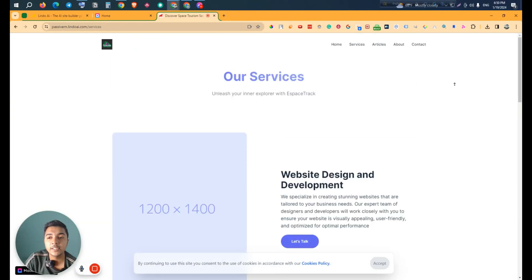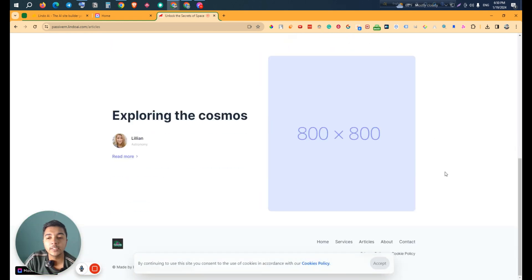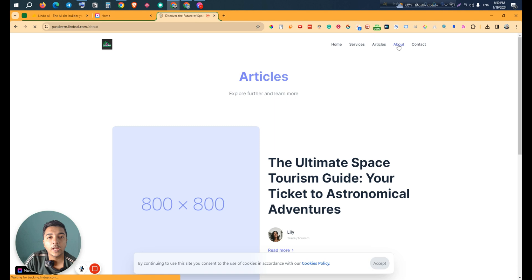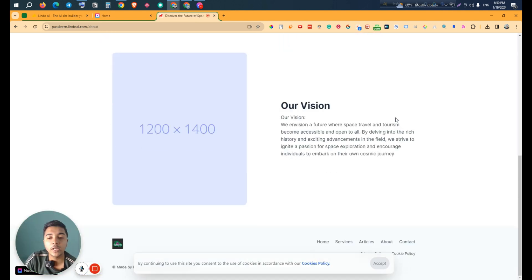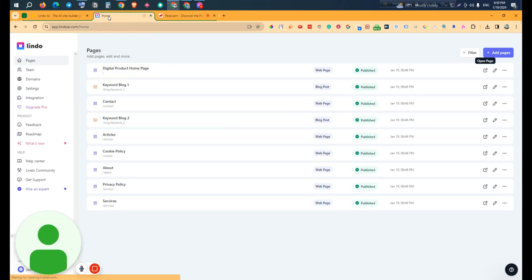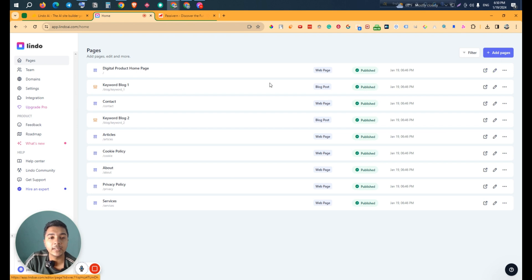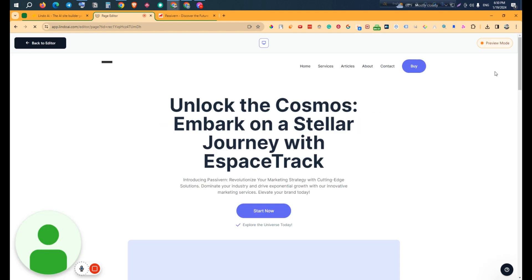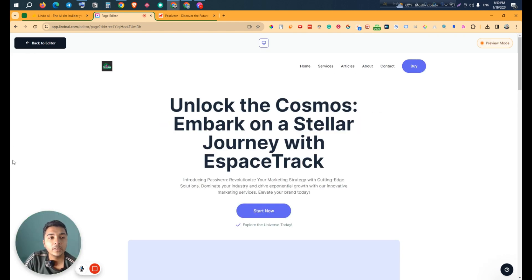They also have an Articles section where all your articles will be displayed, and an About section. You can also create new pages. This is how your website is created. Going back to the dashboard, if you want to edit any page — let's say the digital product home page — just click the 'Edit' button and it redirects us to their editor, where you can change text, images, and add new blocks.